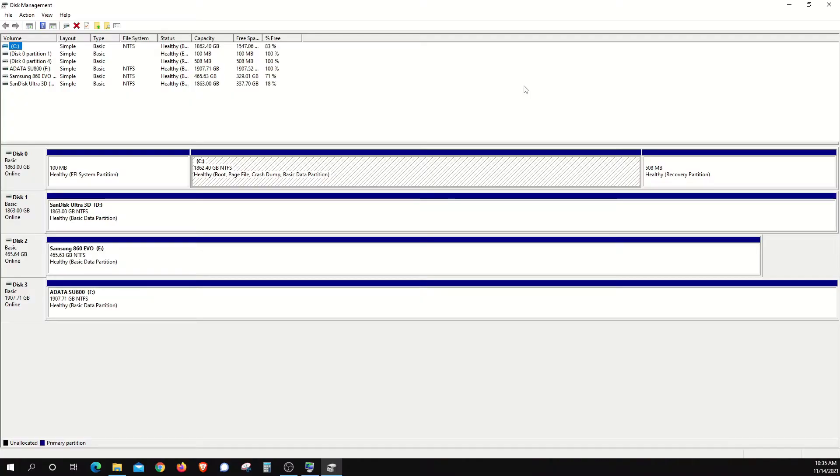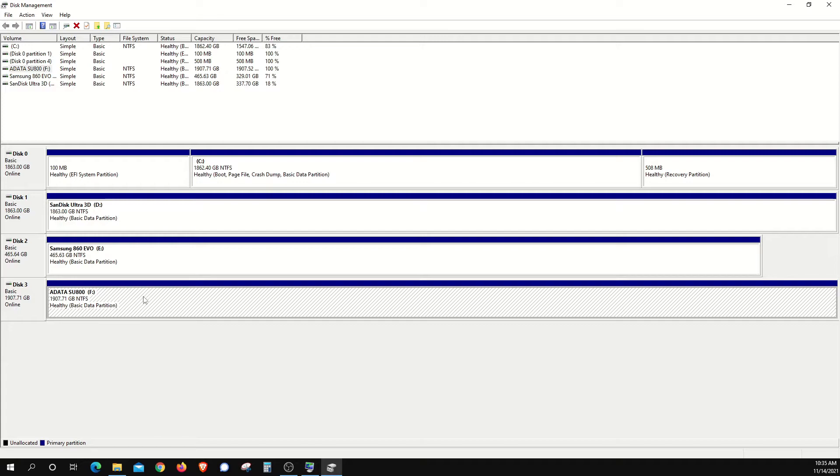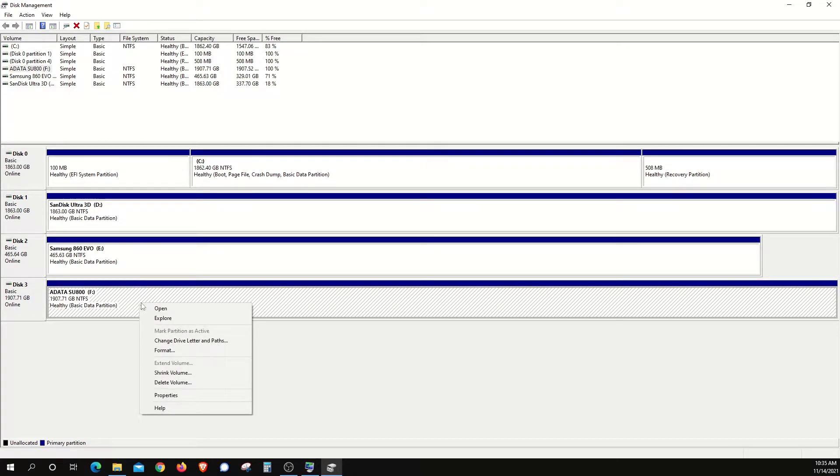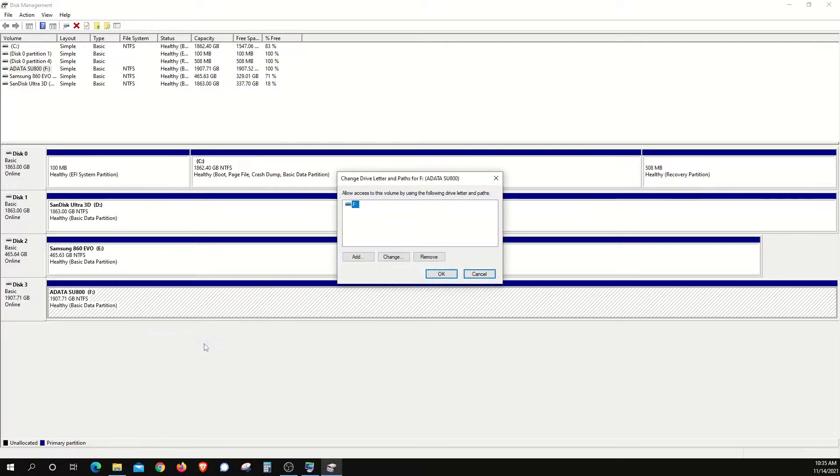Here in Disk Management, locate the drive for the letter you want to change, and then we are just going to right click on it, go down to Change Drive Letter, and click on that option.